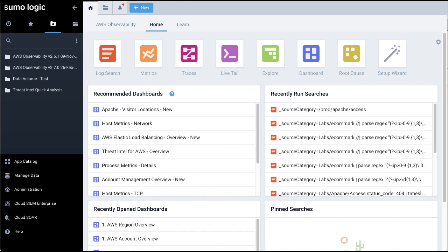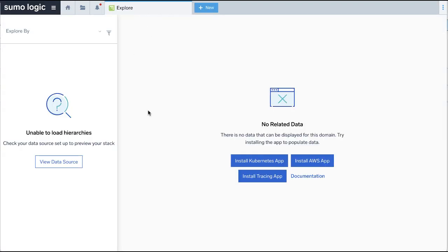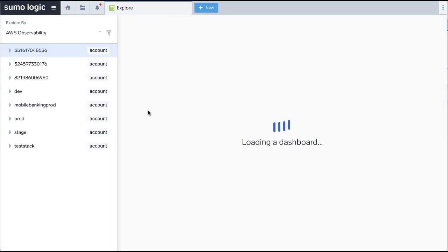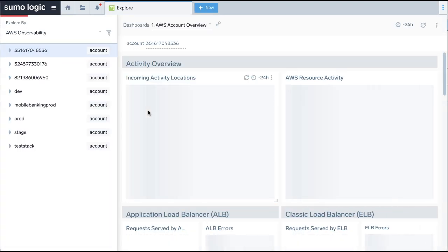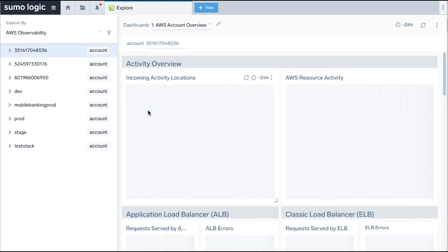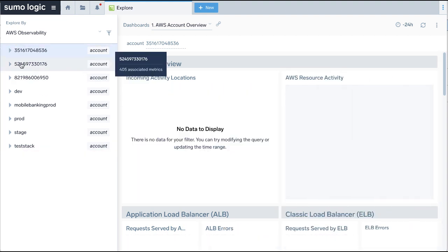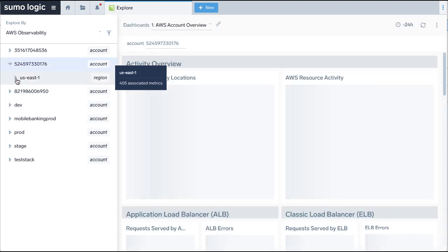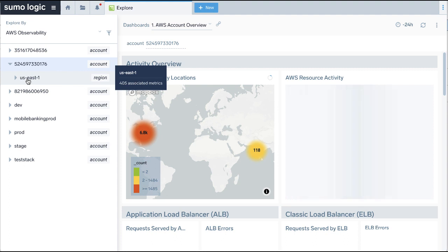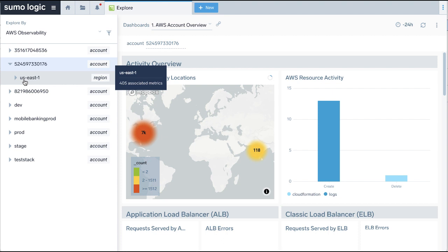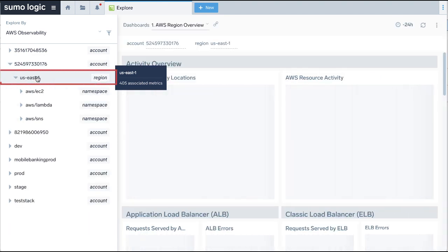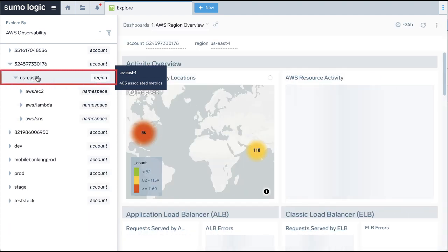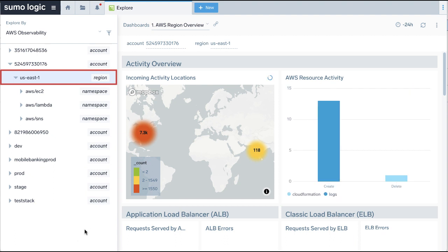In the top menu bar of the Sumo Logic UI, click New. Then select Explore. In the Explore tab, in the left top of the screen, select Explore by AWS Observability. Several AWS account names or IDs will be displayed in the left pane. Select your AWS account by name or ID. The AWS Account Overview dashboard will be displayed in the right window. Note the region where the solution was deployed in your AWS account will be listed below. You can select the region, in our case, US East 1. You can now see the corresponding dashboards for this region being displayed in the right window.